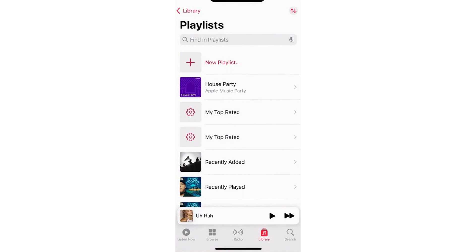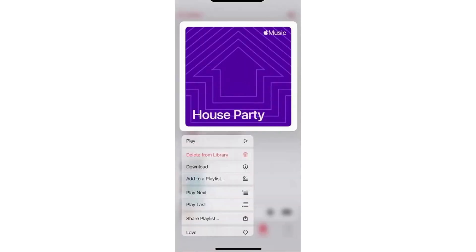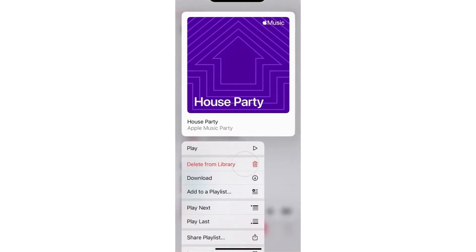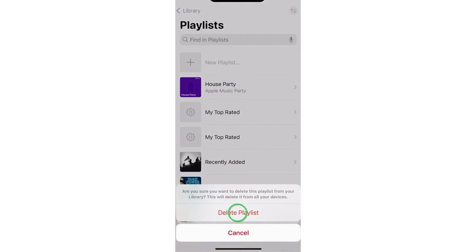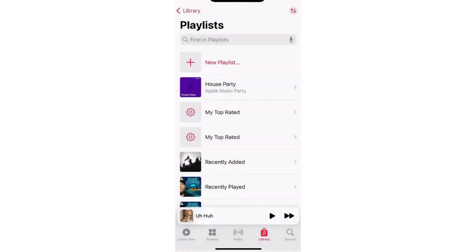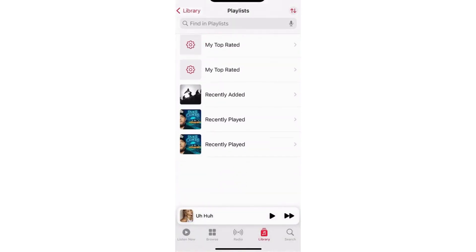But if you want a faster way to delete, then just tap and hold until this shows on your screen. And after that, just hit Delete from Library right here. And then Delete Playlist, like so.